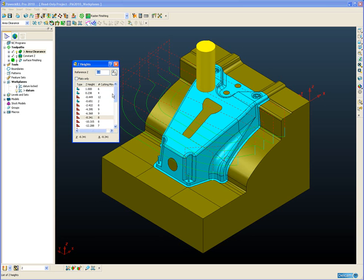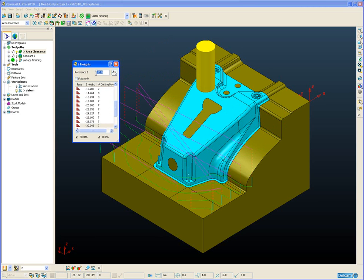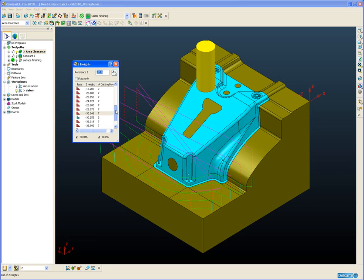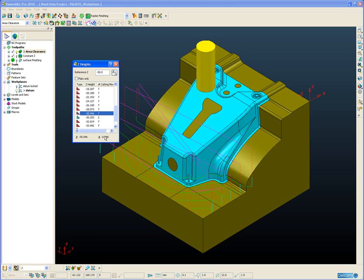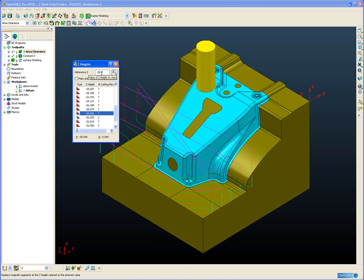So for example if I'm interested in a roughing slice at around the Z-30mm mark I can put a minus 30mm into the reference and PowerMill will just show me the closest slice to that reference height. And at the bottom here it gives me a reading of the difference between the roughing slice and my reference height that I entered.